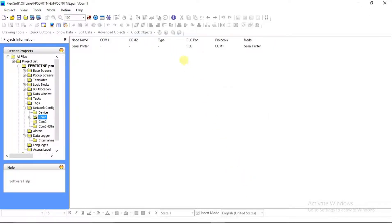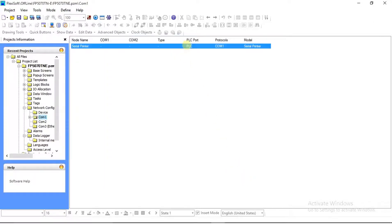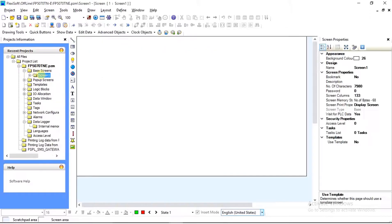Now you can see that your serial printer configuration has been done and added to COM1. Now we will go to our main screen, where we will define start and end date tags on our screen and assign a key-specified task to the bit button properties to print log data.